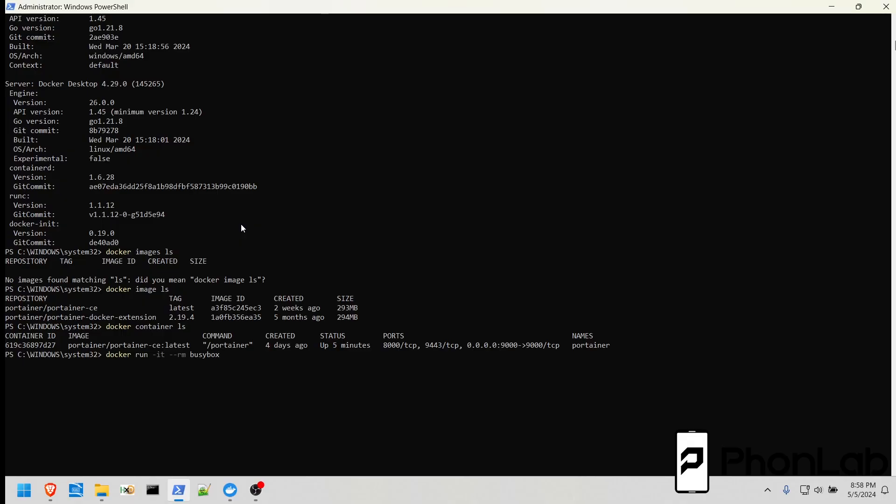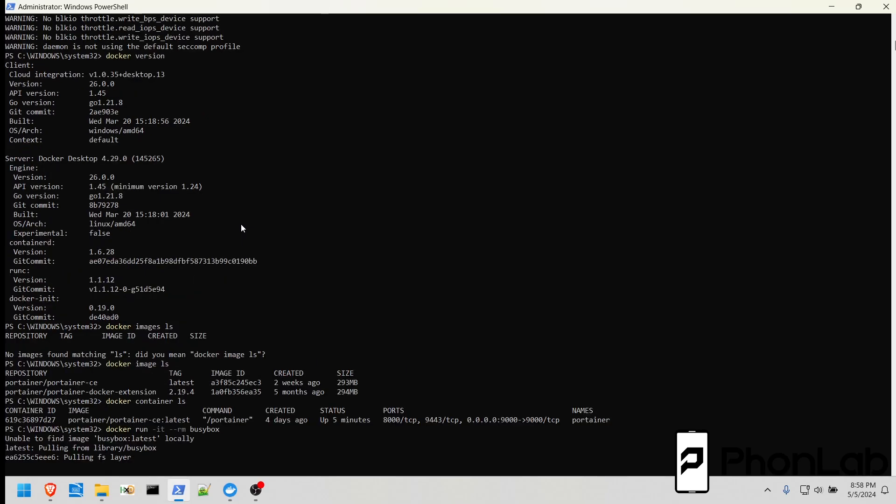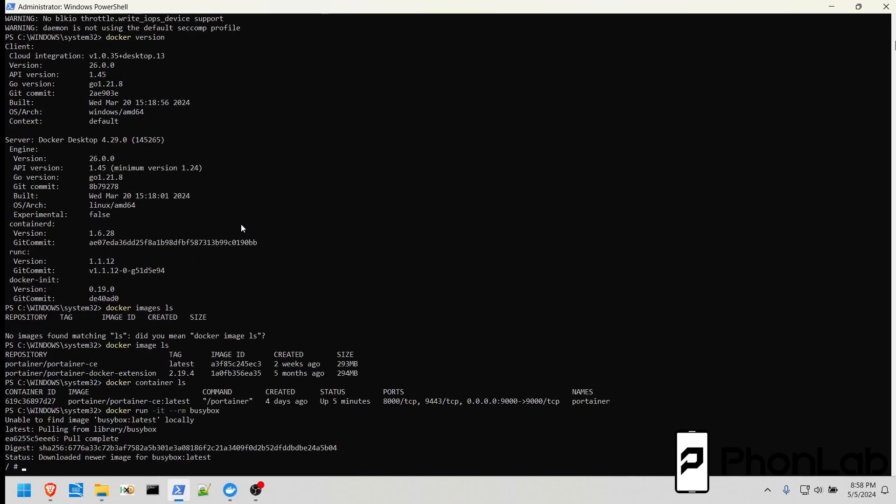We're running it in IT mode, and then we're going to RM or delete it once it's done. IT mode basically gives you a working interface so that you can be in a shell within the container. If you run this, it's going to download it, and you can see how fast it did that. It was super fast.